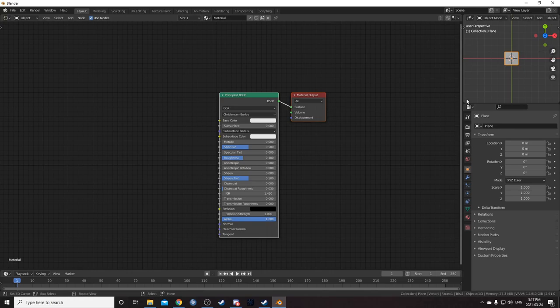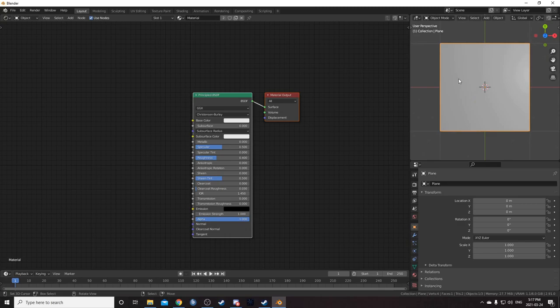Hit End to get rid of this shelf on the right. Let's change the top right to the 3D viewport. I'm going to make this a little bit bigger so we can see what's going on. Zoom in and hold down Z and move my mouse up to go into rendered mode.